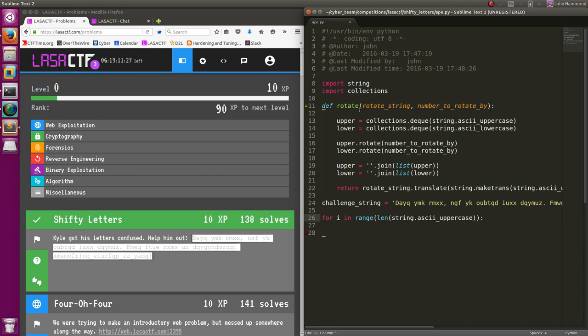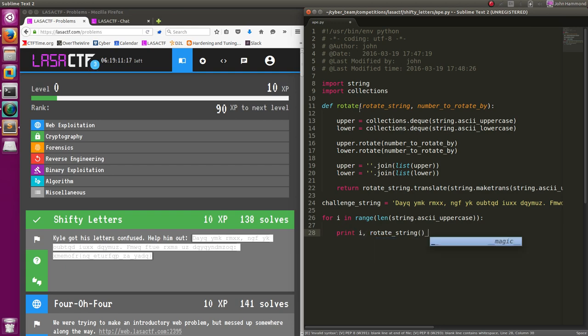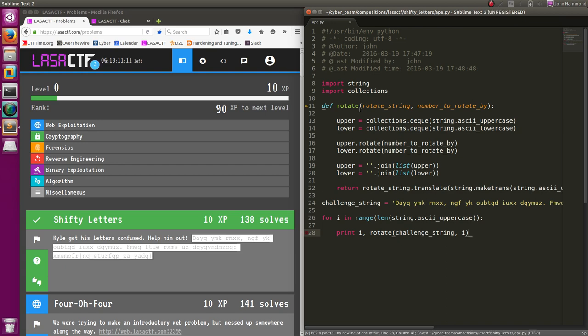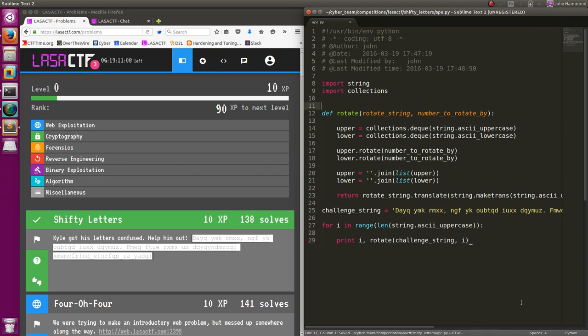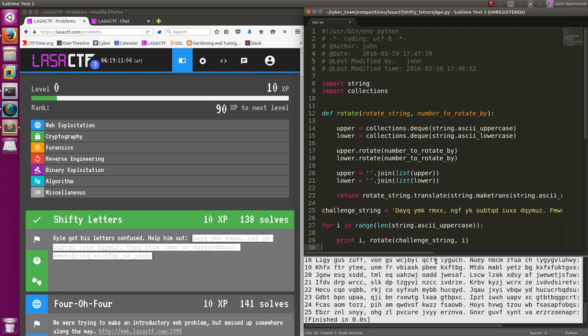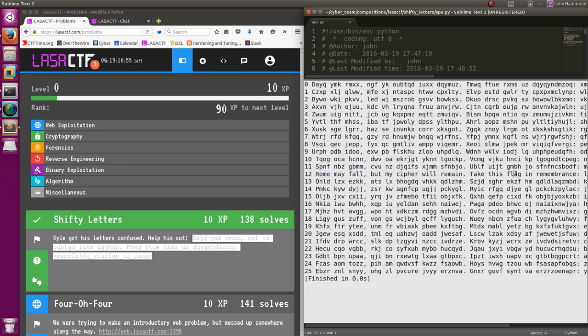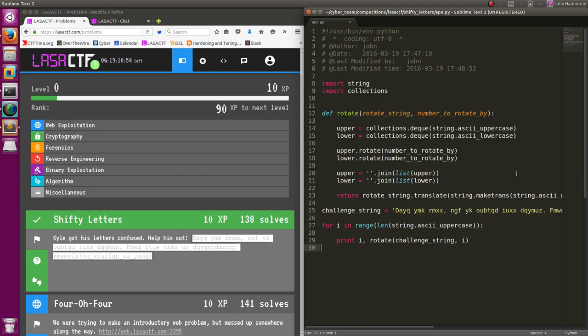I could have just put in range of 26, but for programmability I just put this in. Then we'll just print out the current offset that we're printing on by, and then rotate the string. Rotate by the function name, rotate by the challenge string by i, and if we run this, I can start to look through all of these. Look for English, and I see number 12, I see some English characters there. Rome may fall, but cipher will remain, take this flag in remembrance.